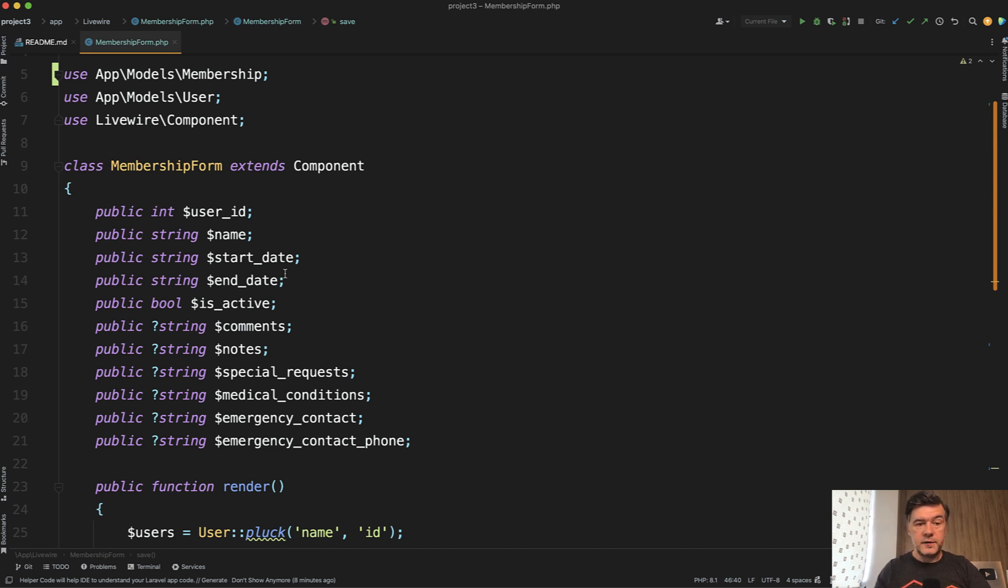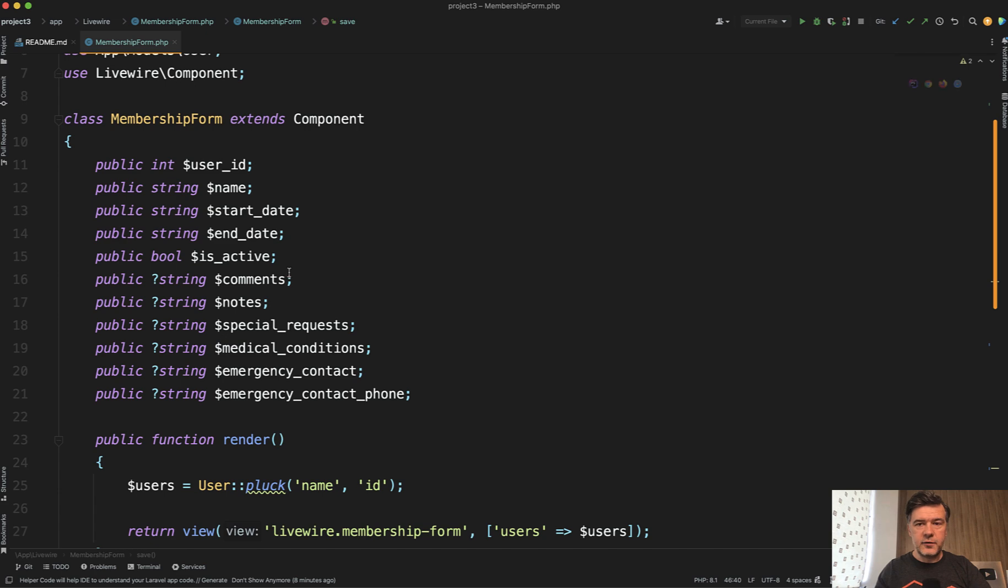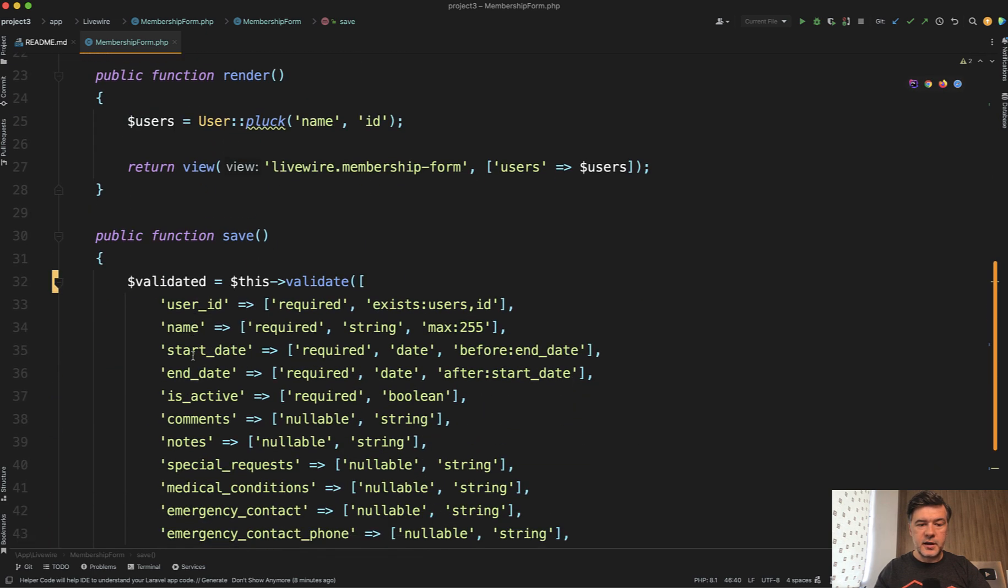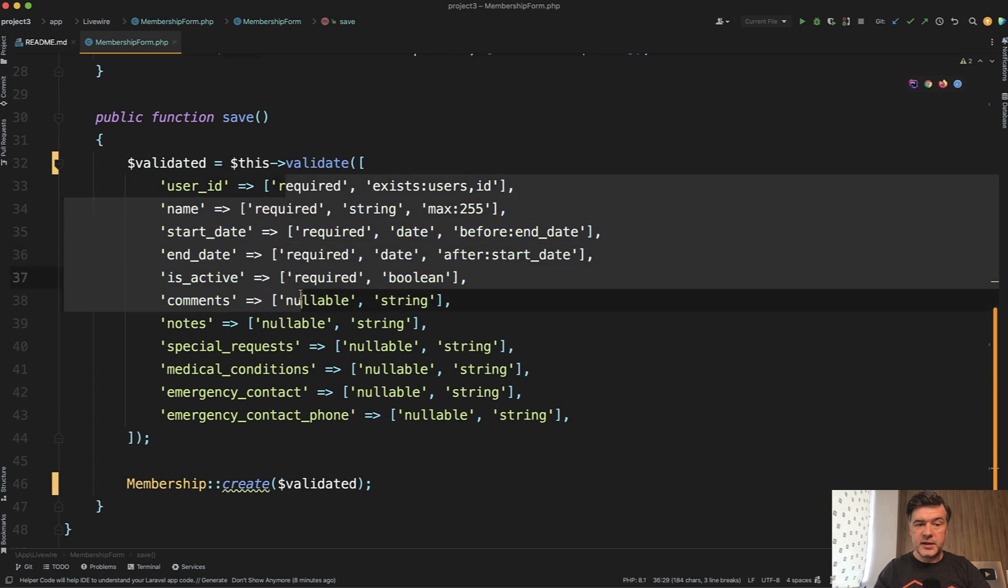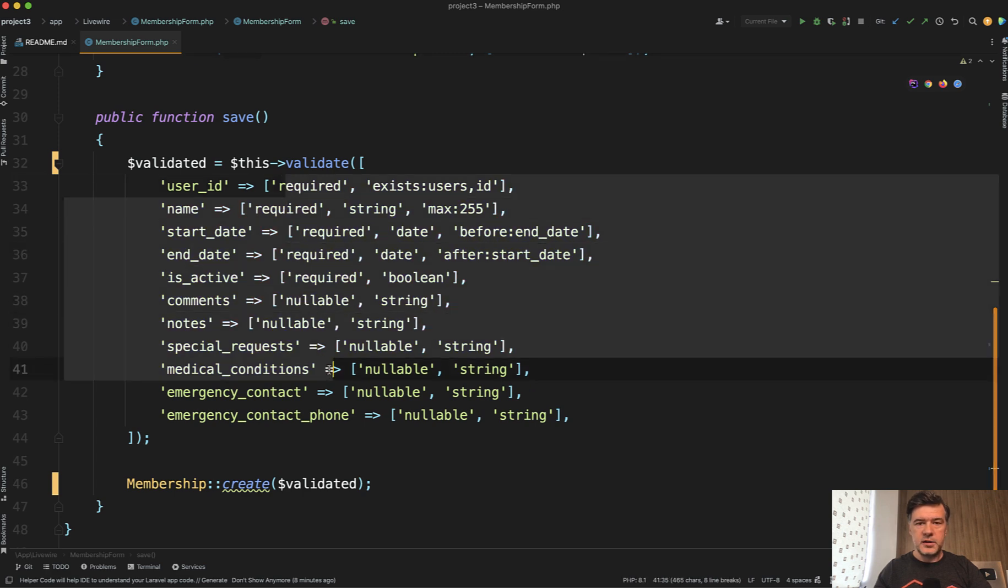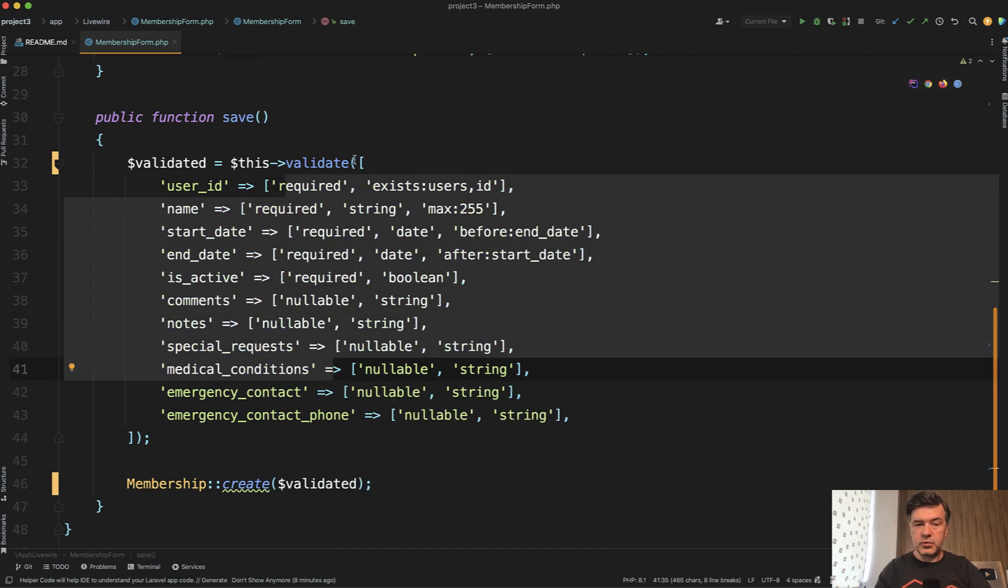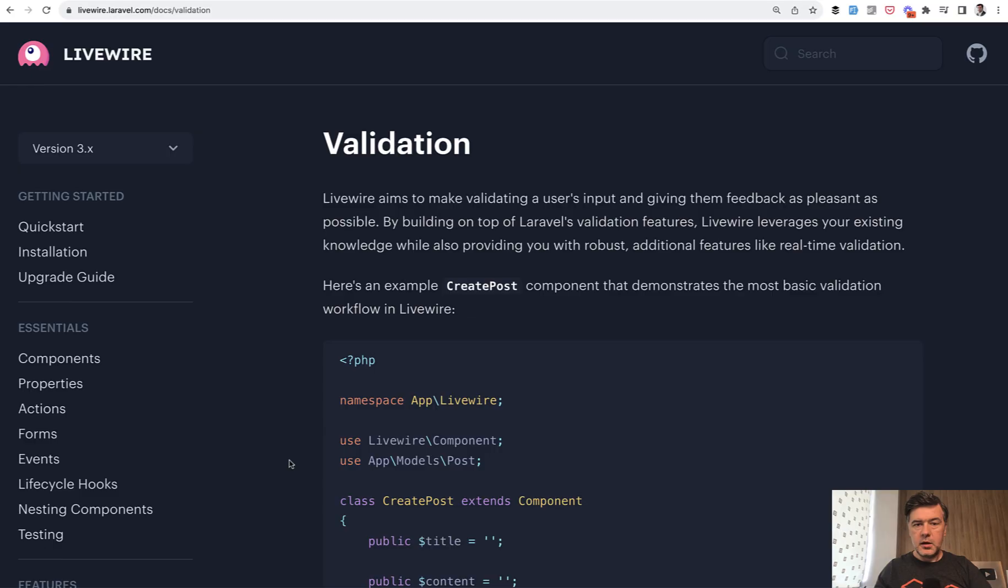So the first option is not actually from Livewire 3, but it is mentioned as the main option in Livewire 3 docs, which is define the properties and then call this validate with validation rules for all of them. So the set of validation rules is an array parameter to this validate.